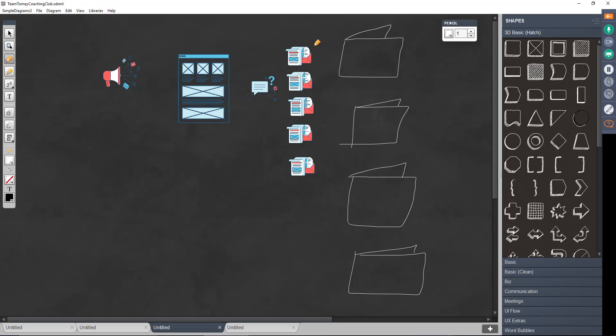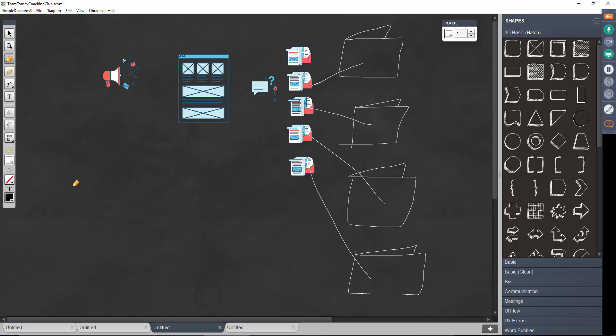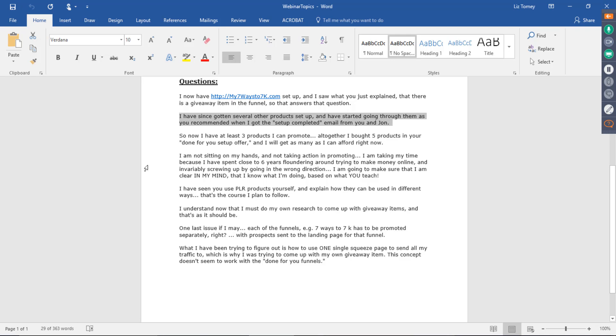He can promote all of these from this one squeeze page using emails. So maybe the first email takes them to the download page for this. Then you have to have your like, know, and trust emails. And this isn't a lesson on email marketing tonight. But you have to have your like, know, and trust emails. And then these emails can promote all the different products that you own. This is how you promote all your products related to your niche from one squeeze page.